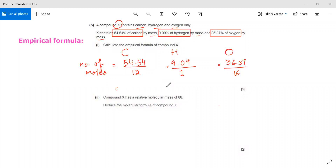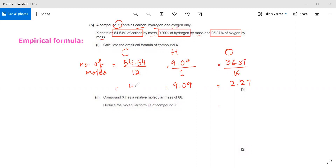For hydrogen, since its atomic mass is 1, the moles equal 9.09. For oxygen I get 2.27, and for carbon I get 4.54.